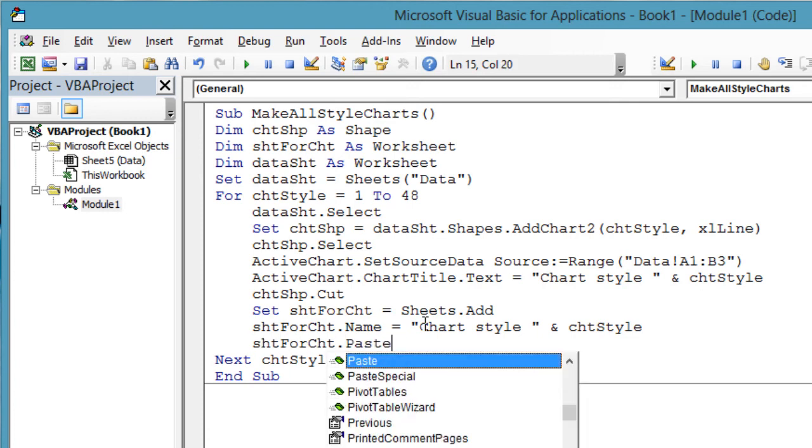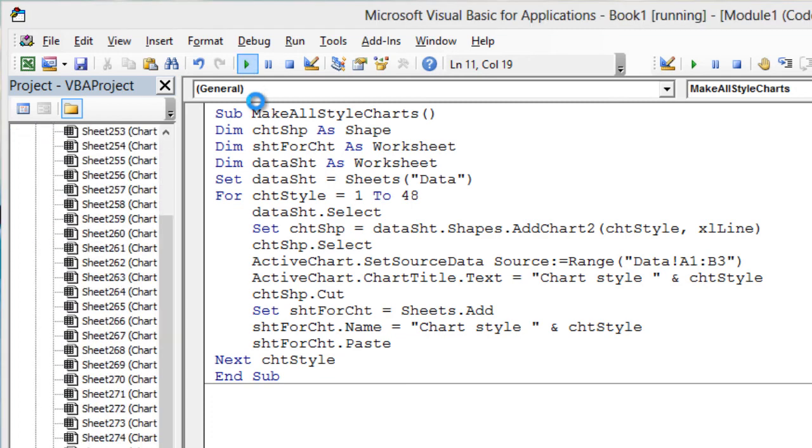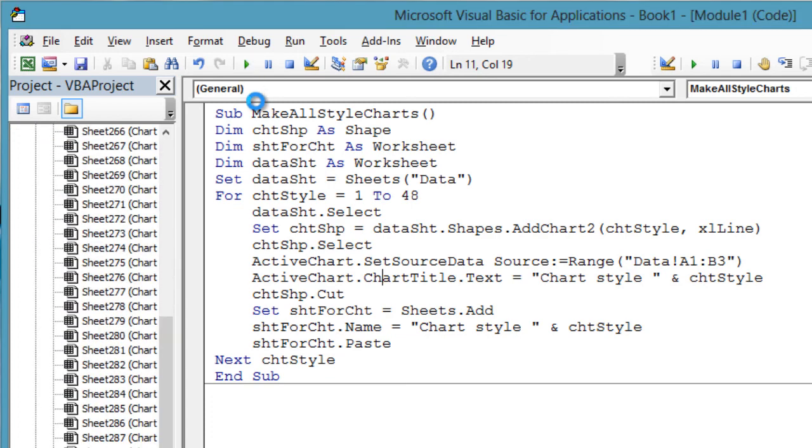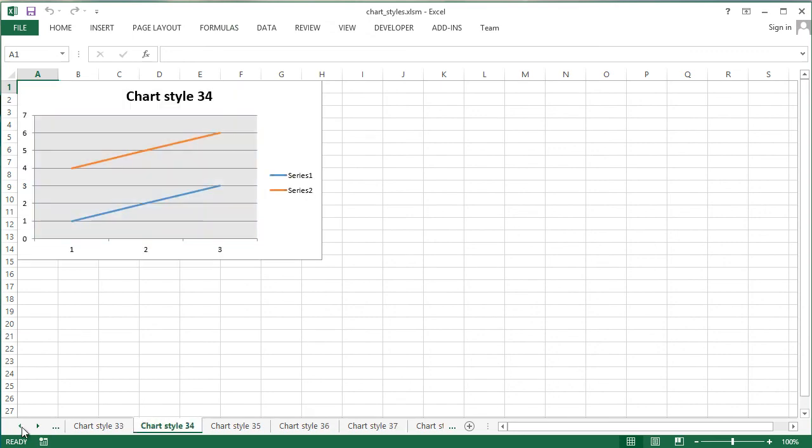Now paste from the clipboard the chart that was cut to the clipboard a few lines ago. shtForChart.Paste. Now run the macro and you should see 49 worksheets, 48 for each different style and one for the original data. Cycle through the data to see which constant you should use in your VBA code to get a particular chart style.